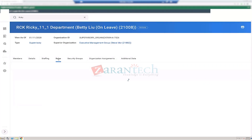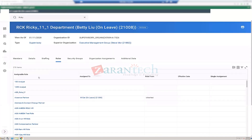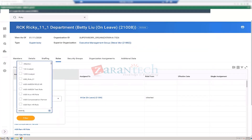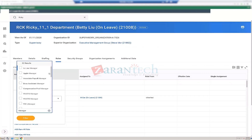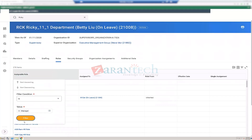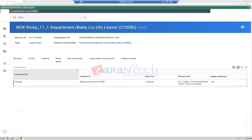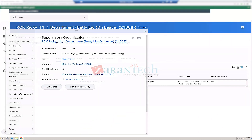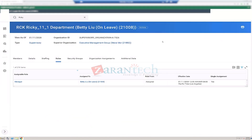Betty Liu is now showing as the manager. Confirming two ways of assigning roles: first via the related action menu of the supervisory org under Roles — Assign Roles; second by searching for the worker and using the Assign Roles task in the worker's security profile menu.